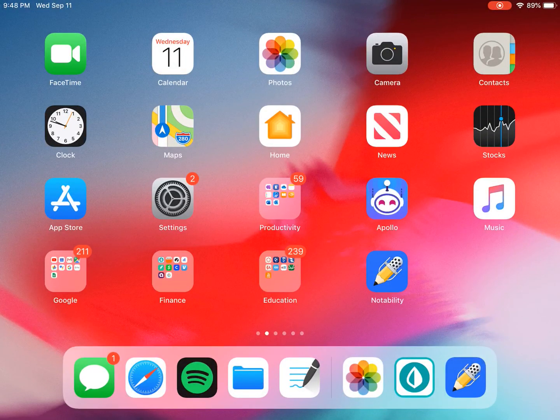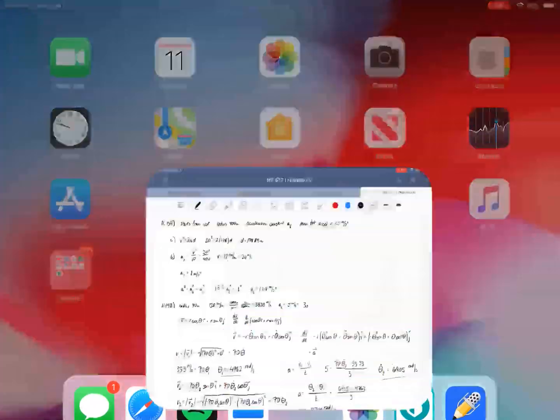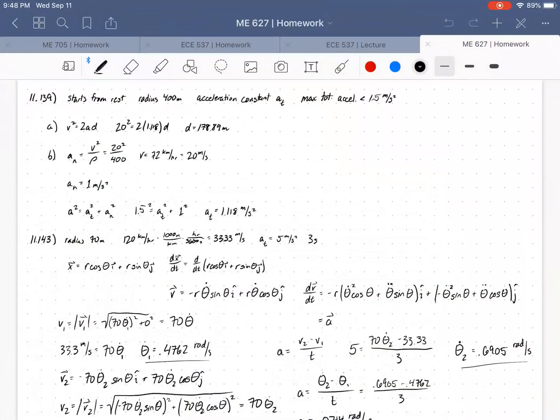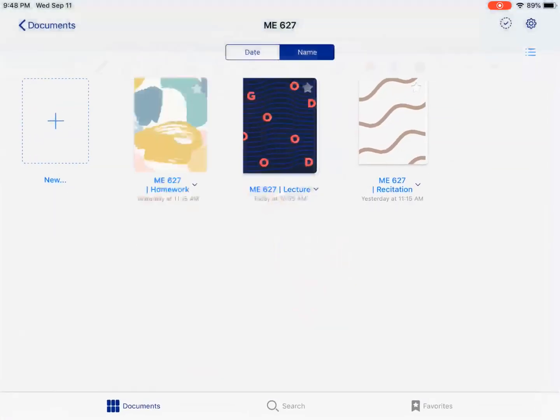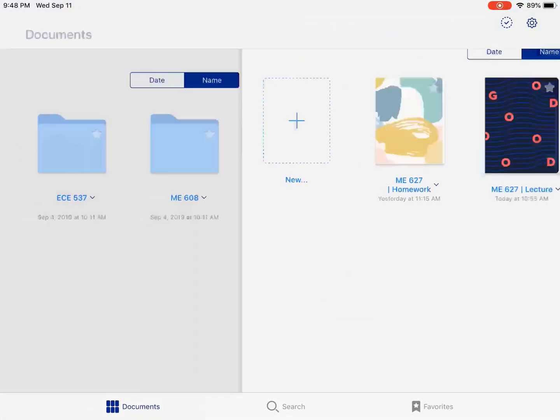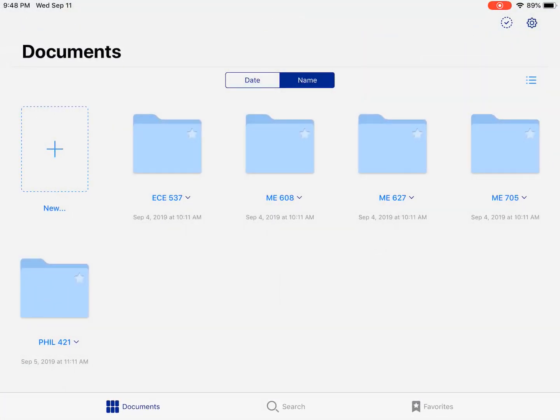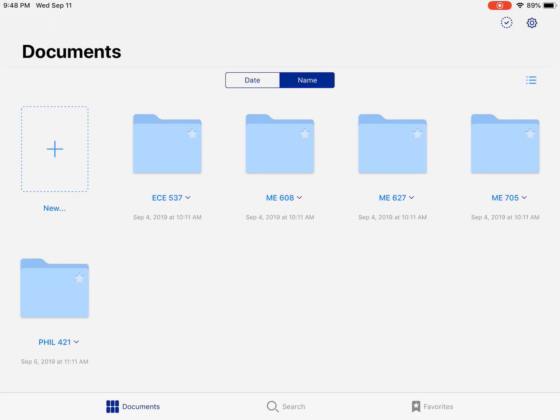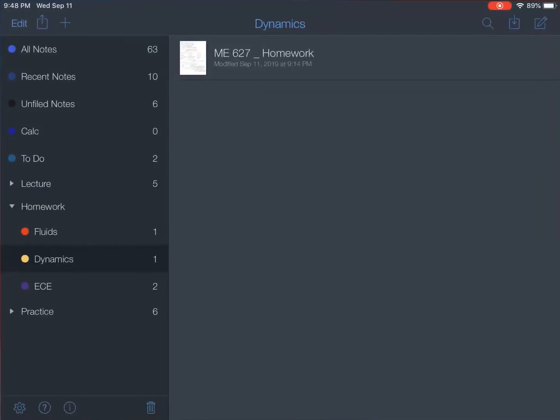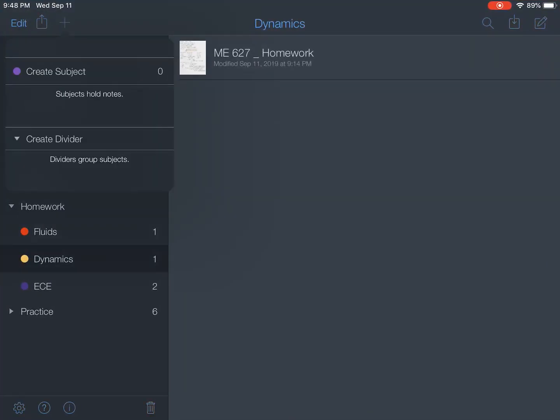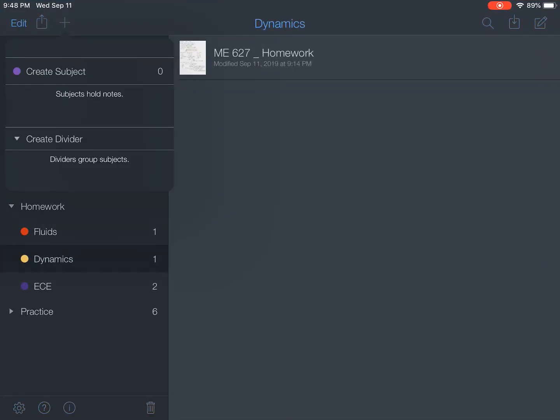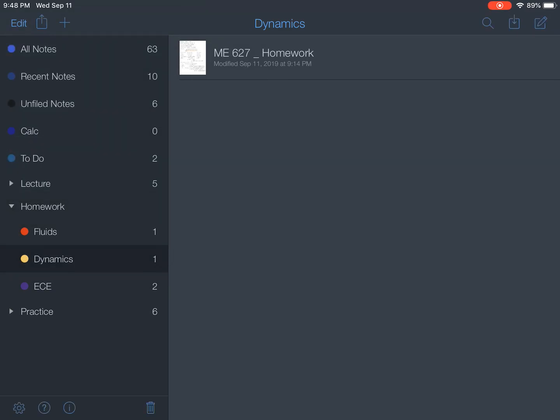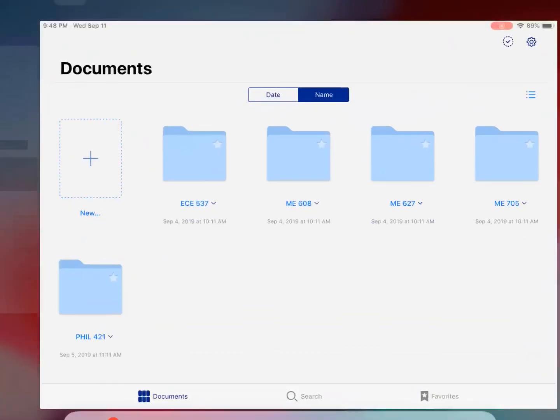So let's start with GoodNotes since we've gotten pretty familiar with Notability. One thing I really enjoy about GoodNotes is the fact that I can create folders. In Notability, you can create either subjects or dividers, and you can't create folder trees, an infinite set of folder trees where you can keep making nested folders.